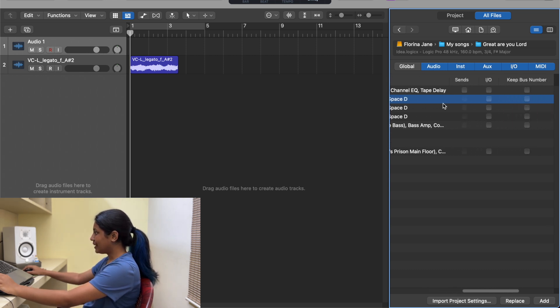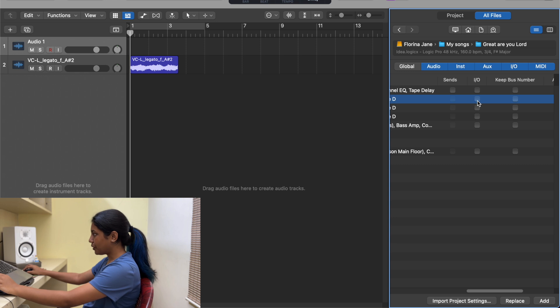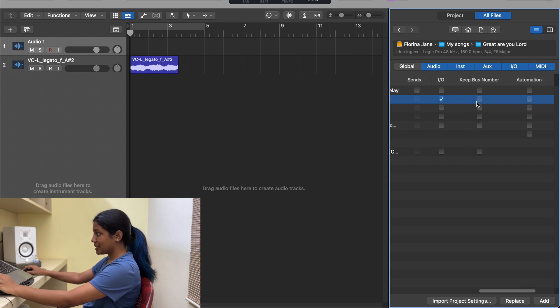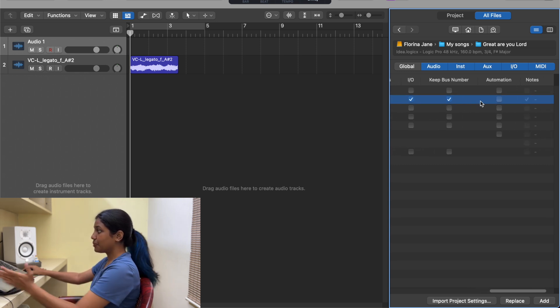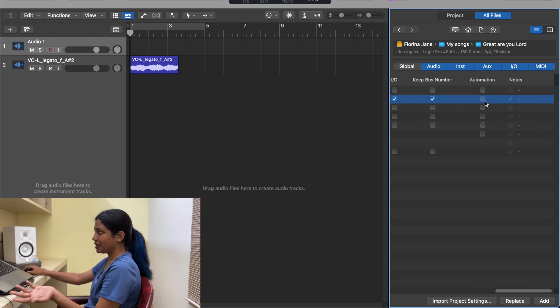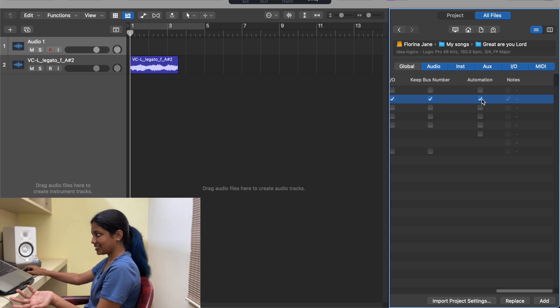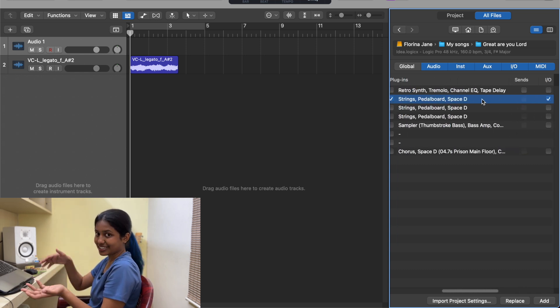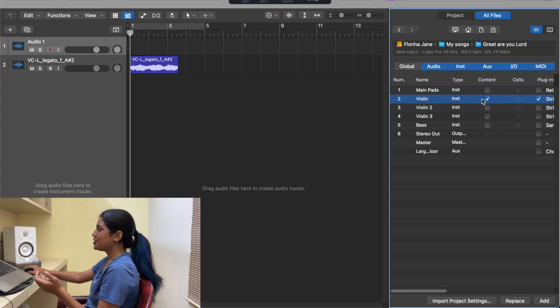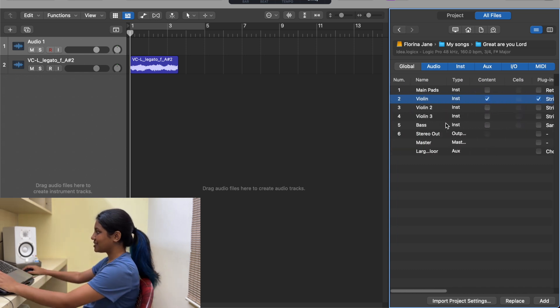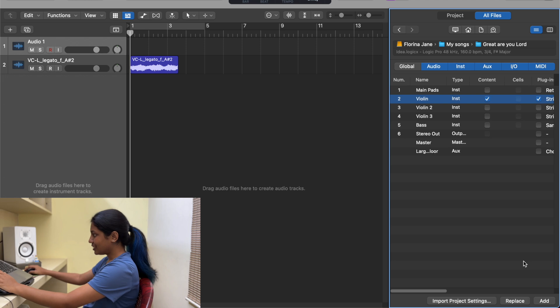And then input/output - let me select that, keep bus number. Suppose I've done some automation, I need to check this so that even that automation gets applied. Once you check the boxes that you need, all you need to do is click Add.